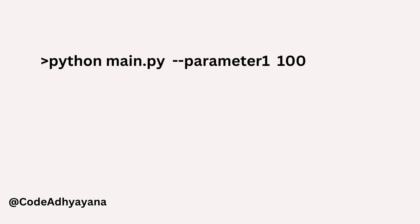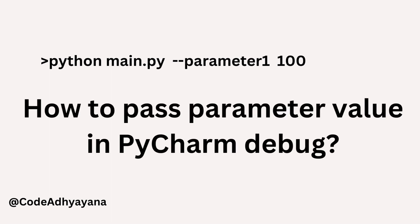If I want to execute this script from command line, I can use this syntax: python, the name of the script, and parameter key and its value. In this example we're going to see how to set the parameter value in PyCharm.